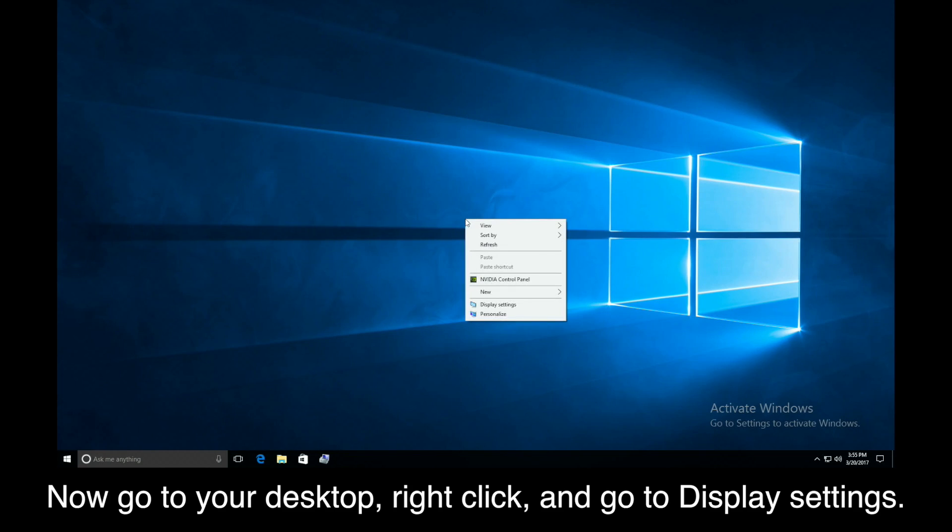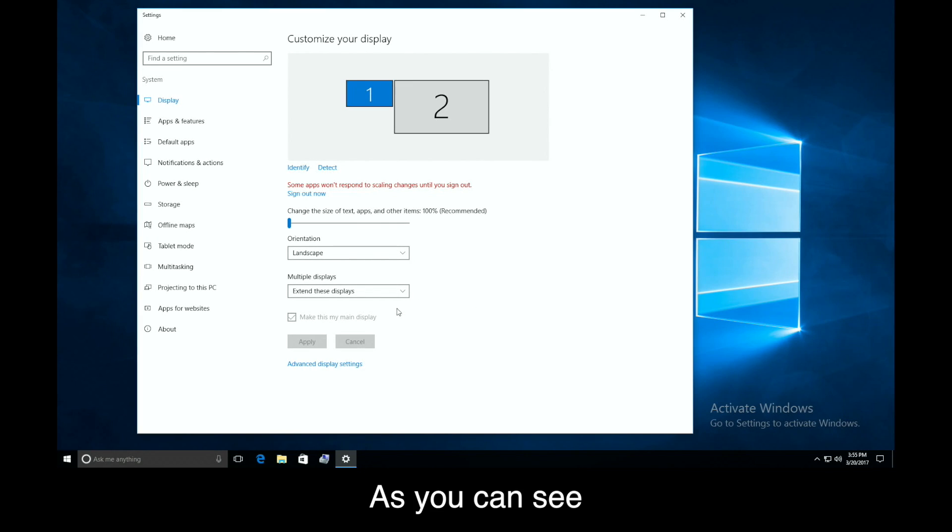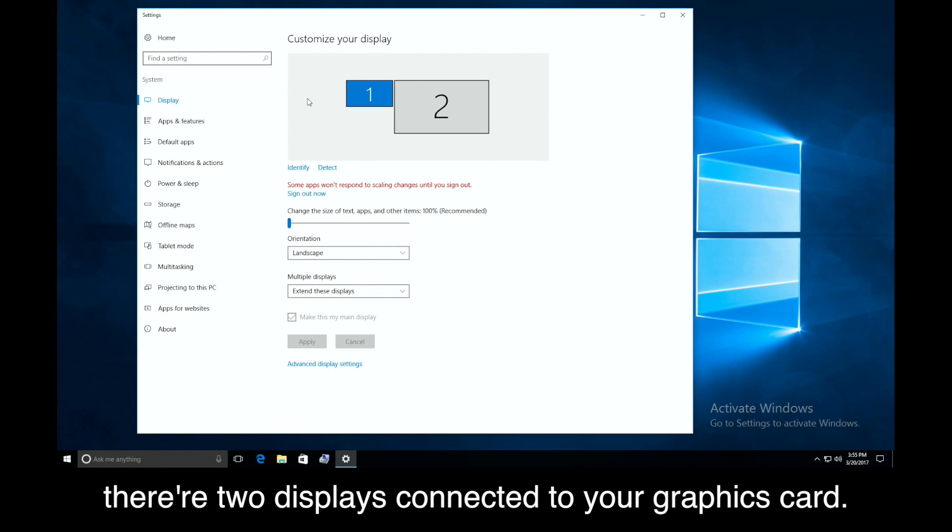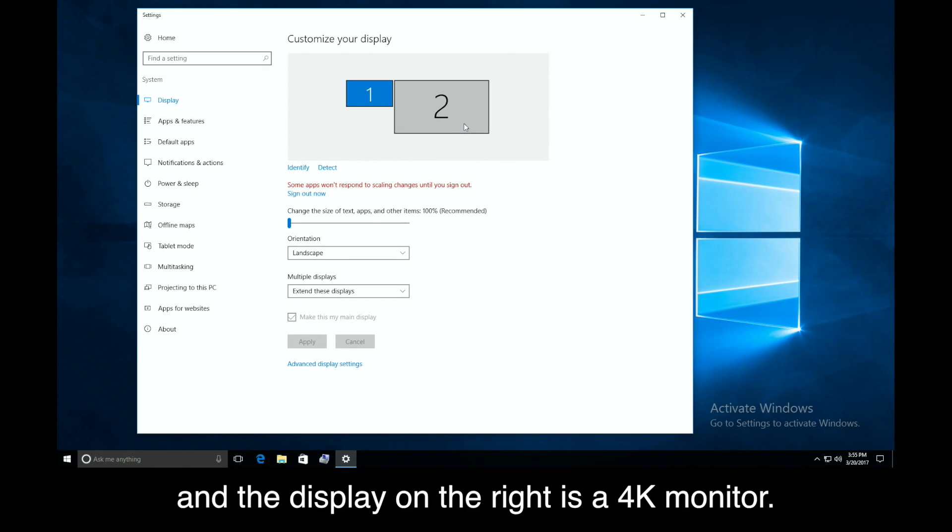Now, go to your desktop, right-click, and go to the display settings. As you can see, there are two displays connected to your graphics card. The display on the left is an LGP2 capture card, and the display on the right is a 4K monitor.